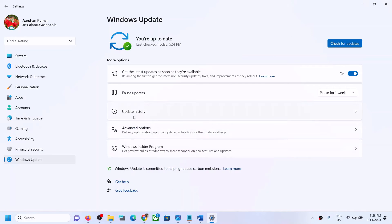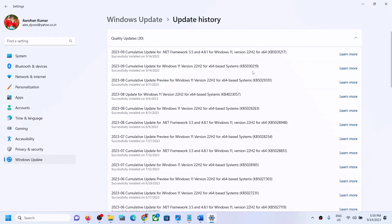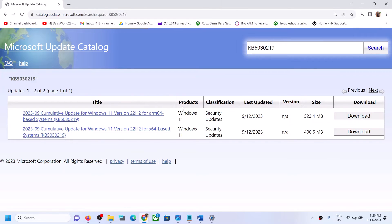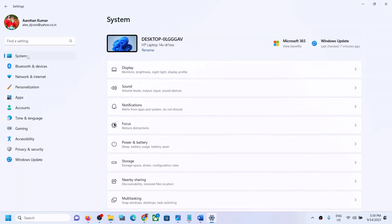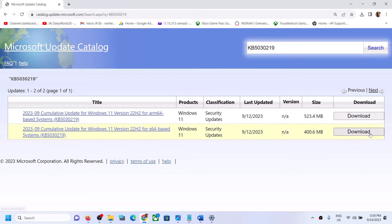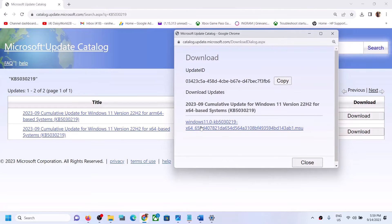In my case the update installed successfully, so this is just an example — your update name may be different. Whichever update is giving you the error, write its name in the search box. In my case it's KB5030219. Check your system type by going to Settings → System → About; I have a 64-bit x64-based system, so I'll select the matching download and click Download.